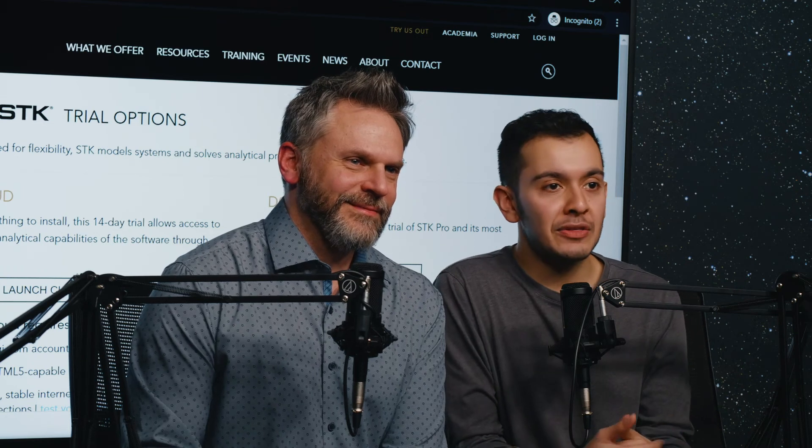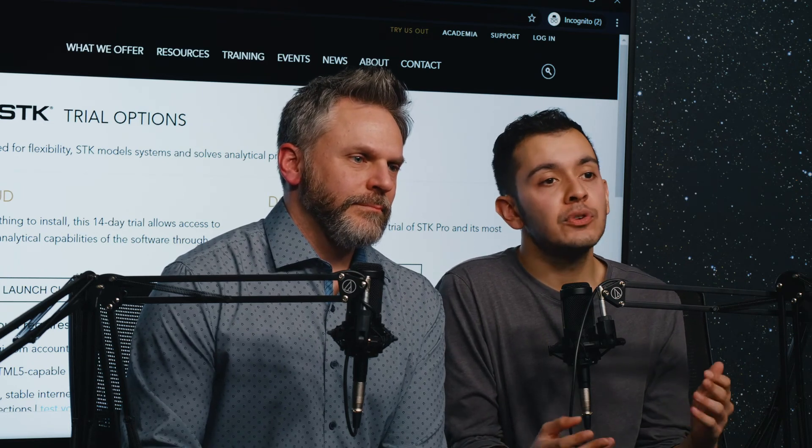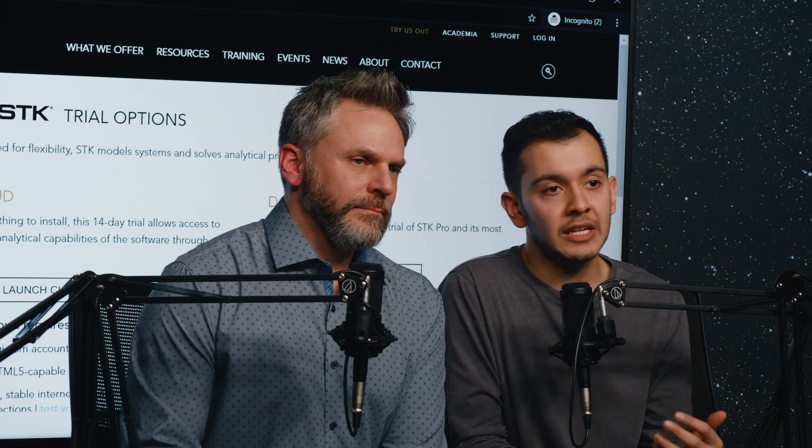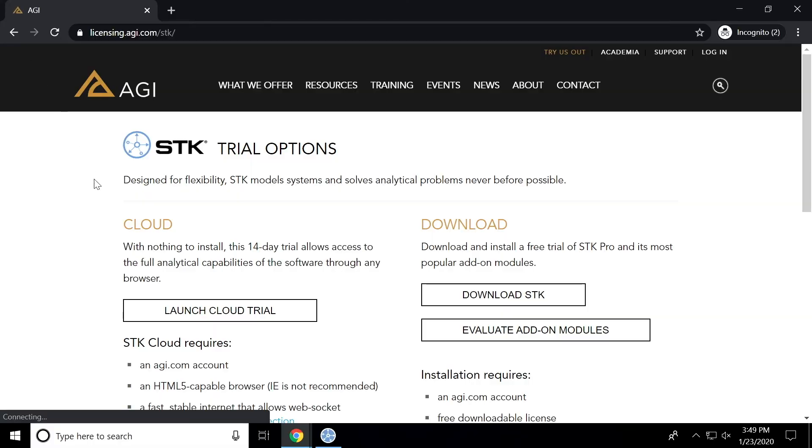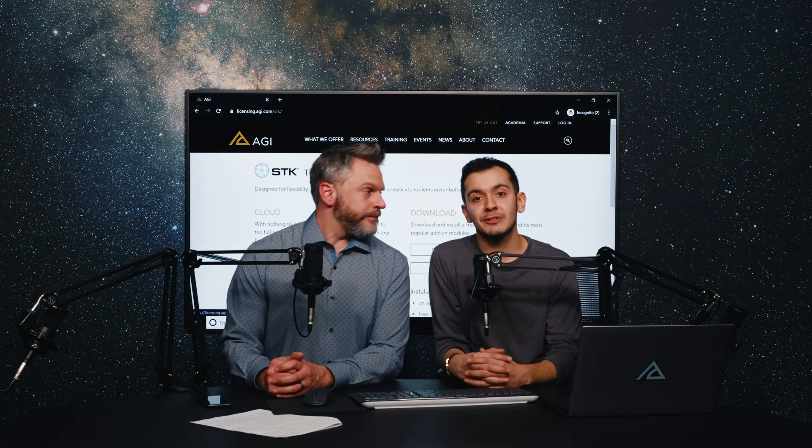So thank you for checking out this demo on how to use SDK cloud. And if you yourself are interested in using SDK cloud, once you log in, you can see at the very top of our webpage, we have this try us out button. And once you click on it, you'll be led to this page that we see here where you can launch an SDK, a cloud trial. Of course, you can contact us at 610-981-8888 if you have further questions, or maybe you want to schedule a training with this or anything like that. Thanks. Or email support at AGI.com. Or email support at AGI.com. And with that, take care, guys. Thanks, Mo.